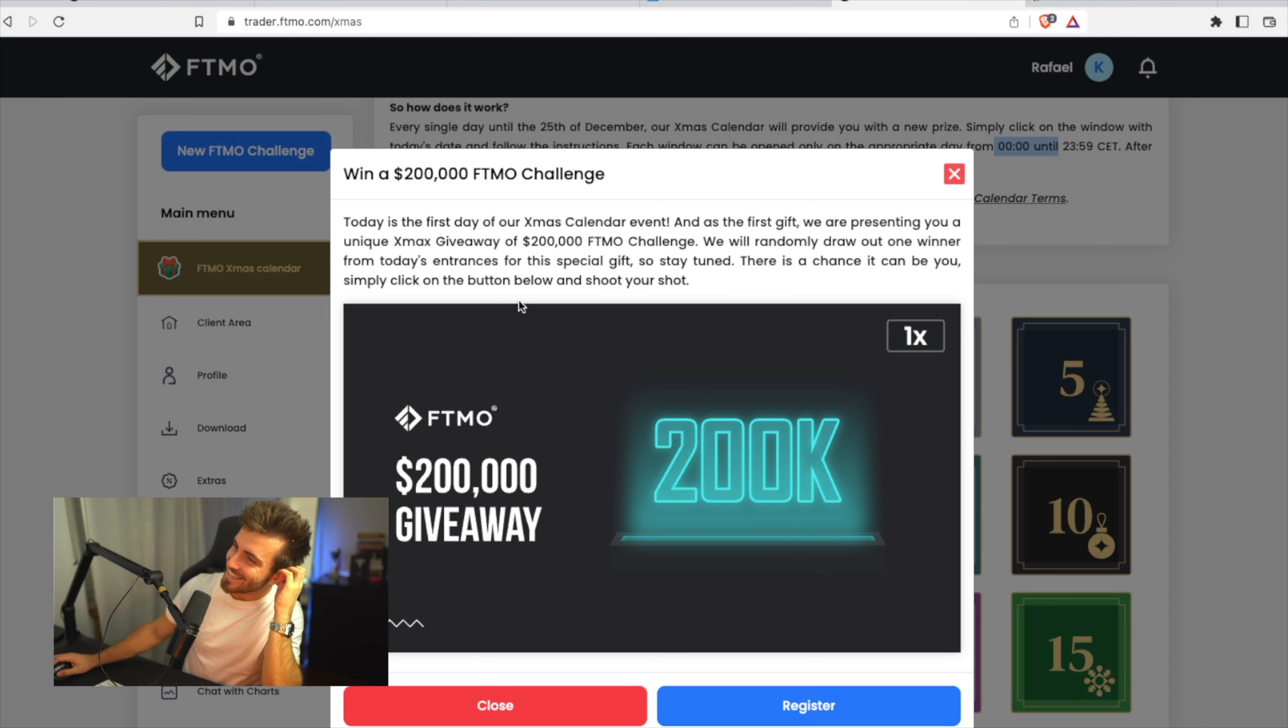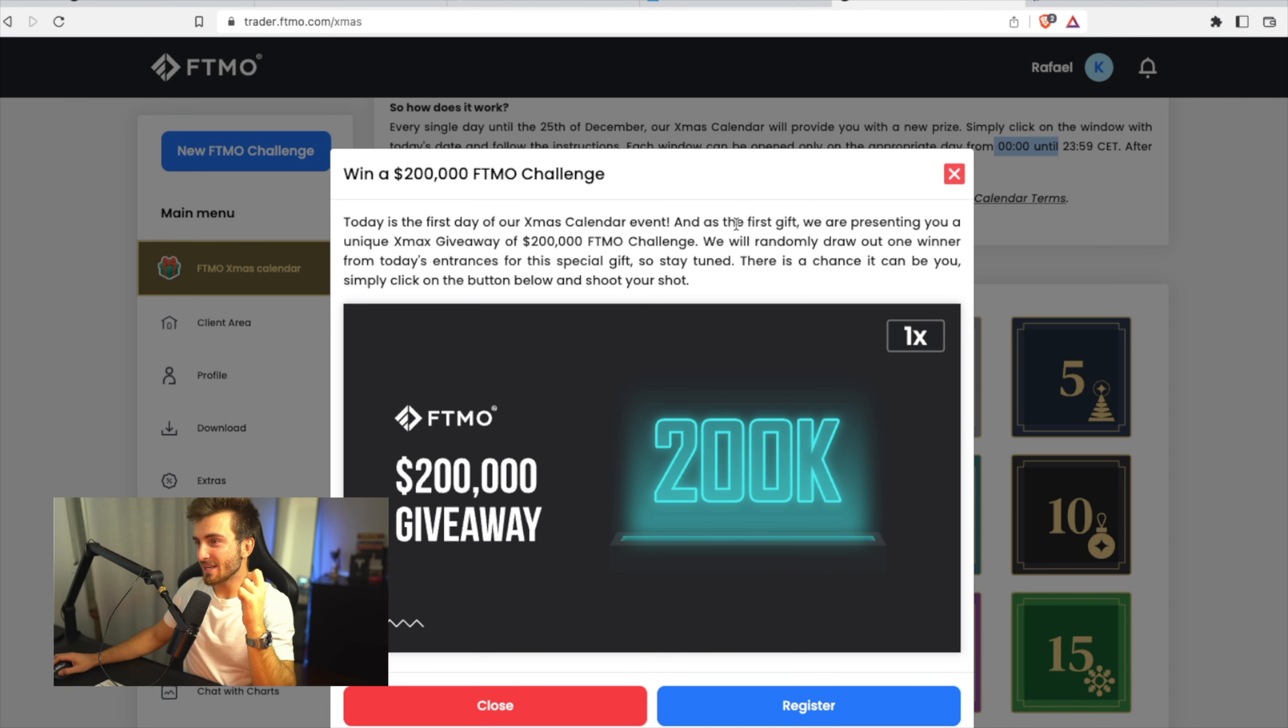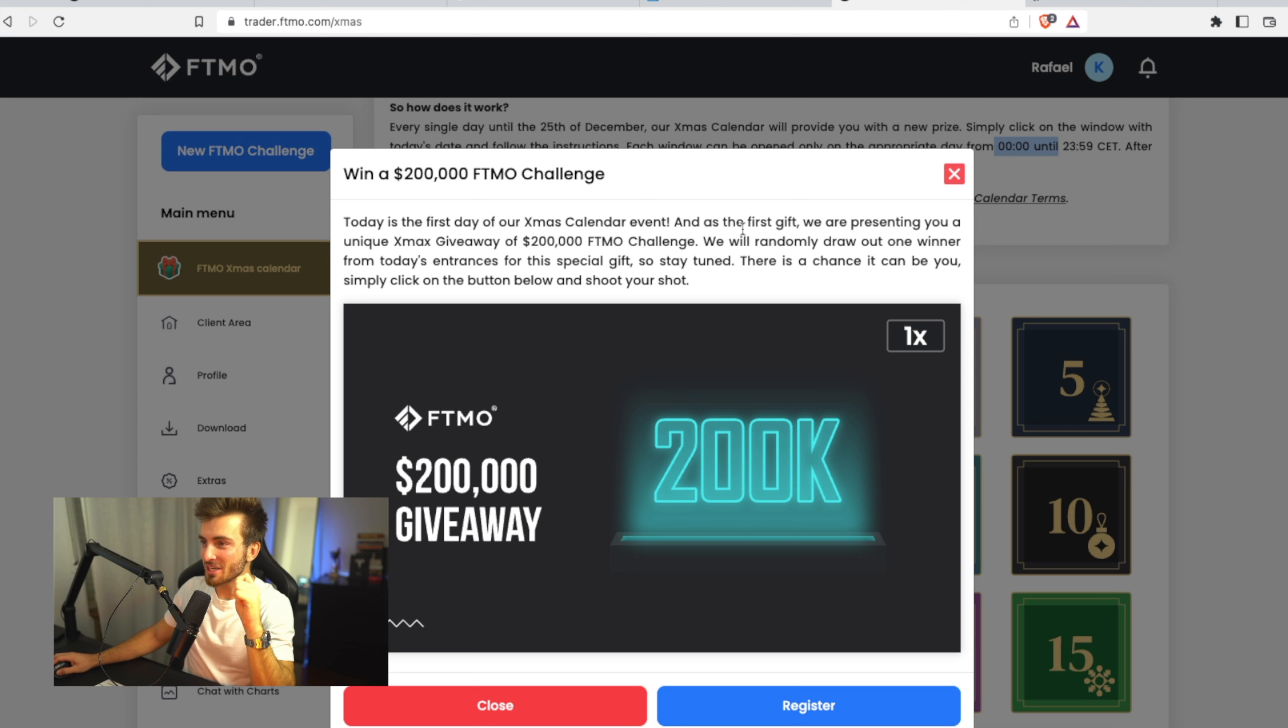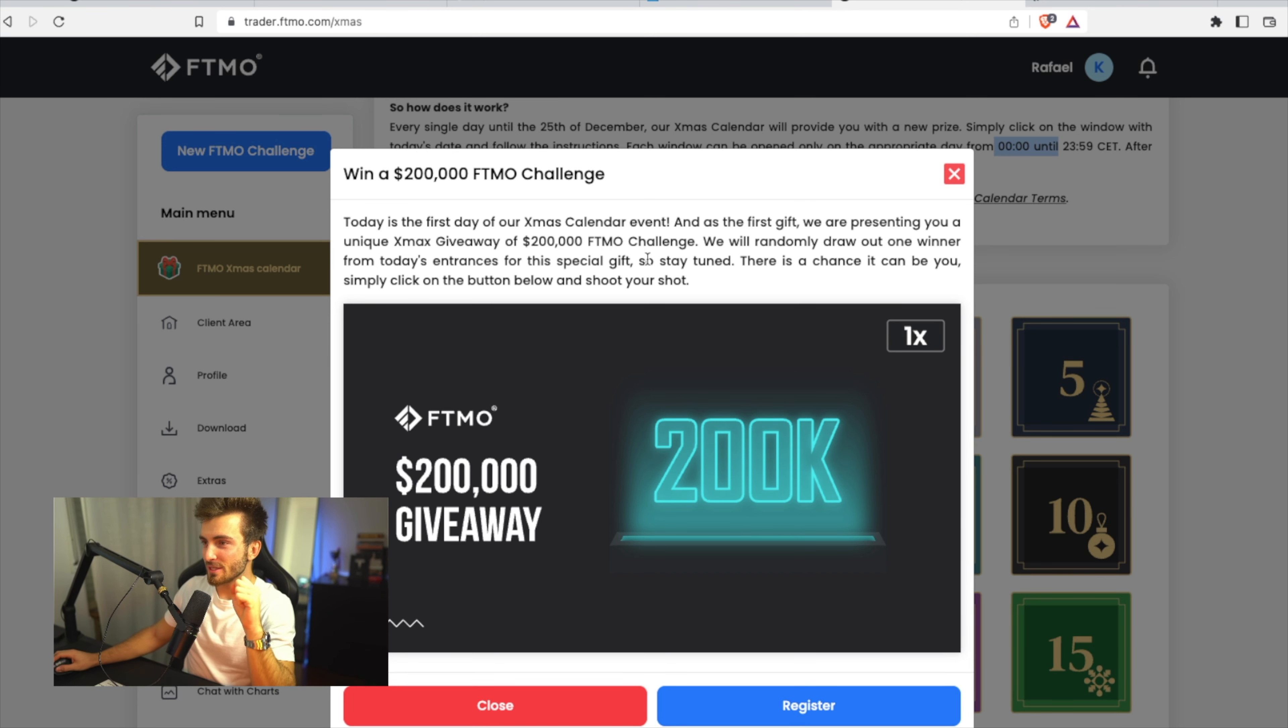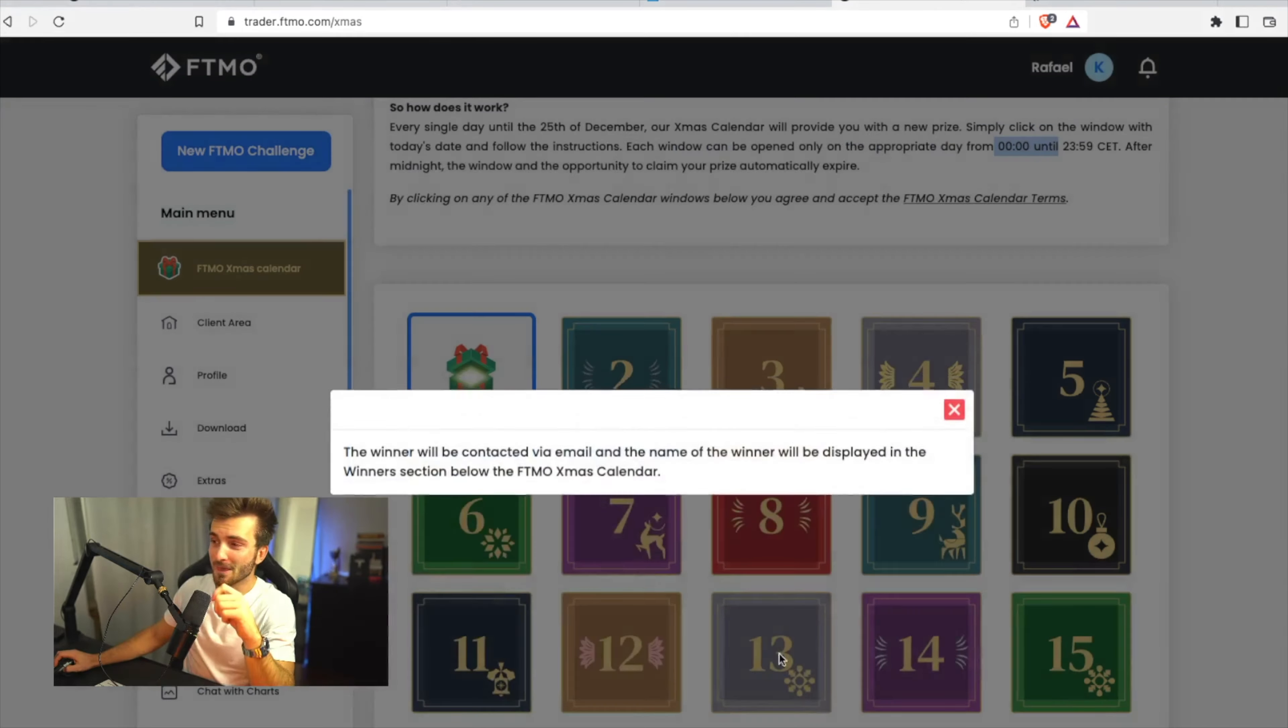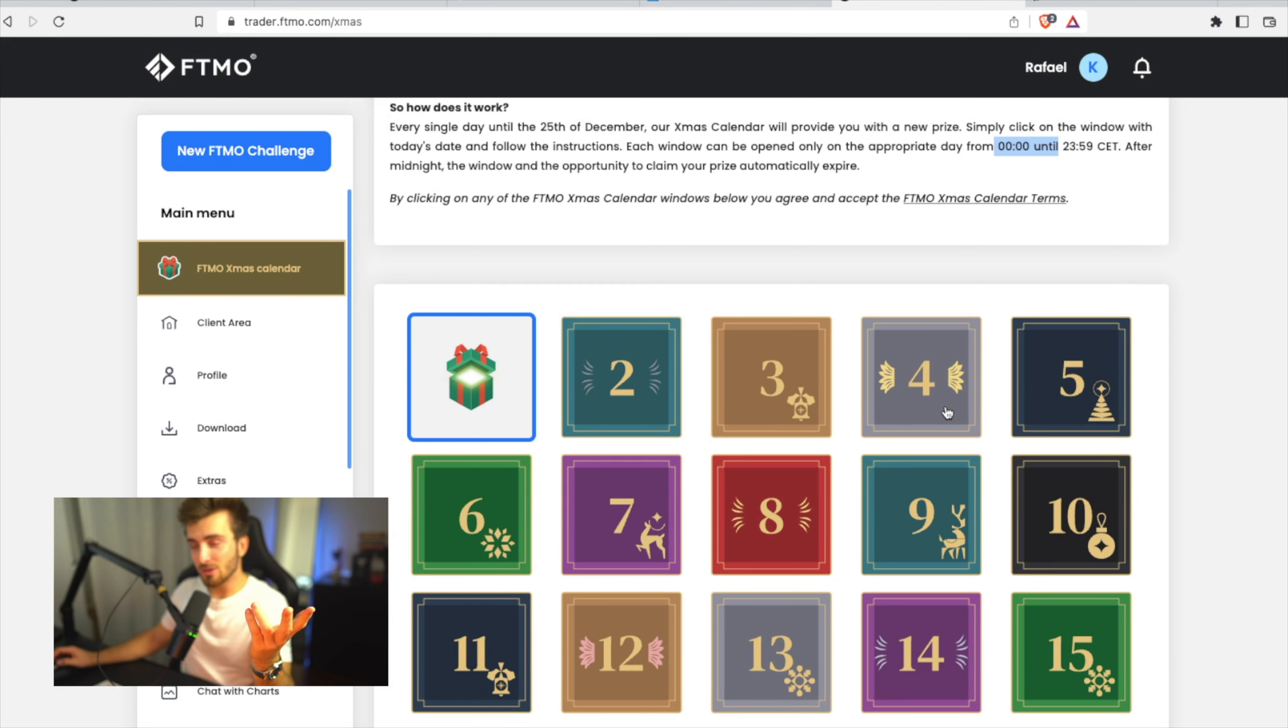Today is the first day of our Xmas calendar. As a first gift, we are presenting you a unique Xmas giveaway of 200k FTMO challenge. We will randomly draw out one winner from today's entries for this special gift. So stay tuned, there's a chance it can be you. Simply click on the button below and shoot your shot. Well, I guess so.